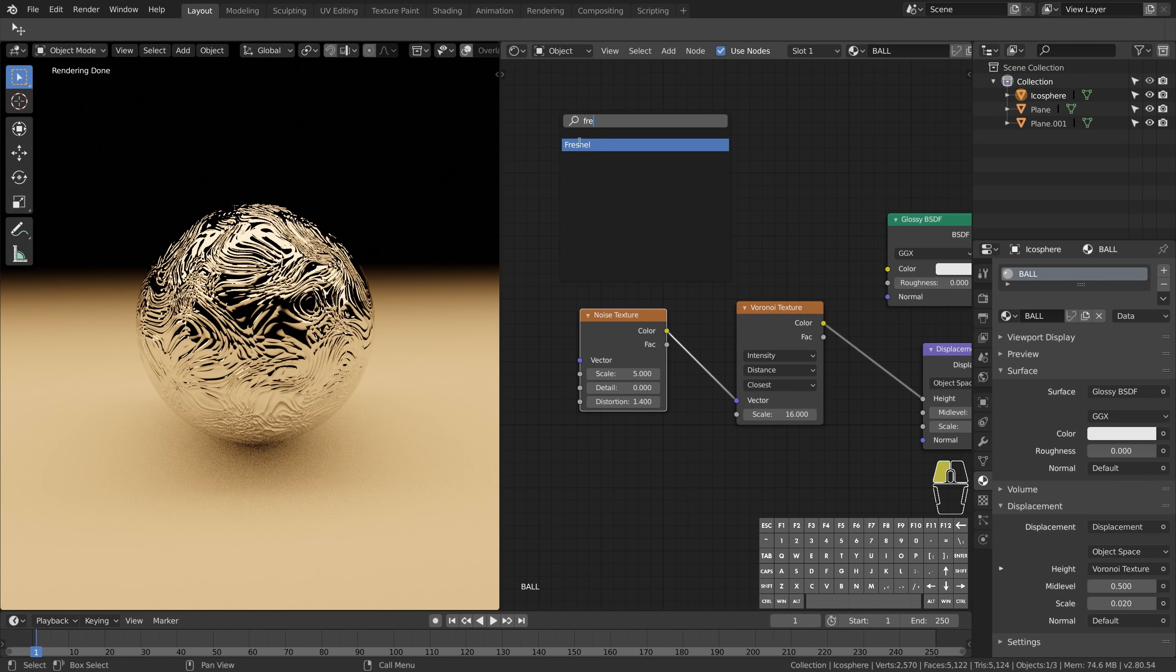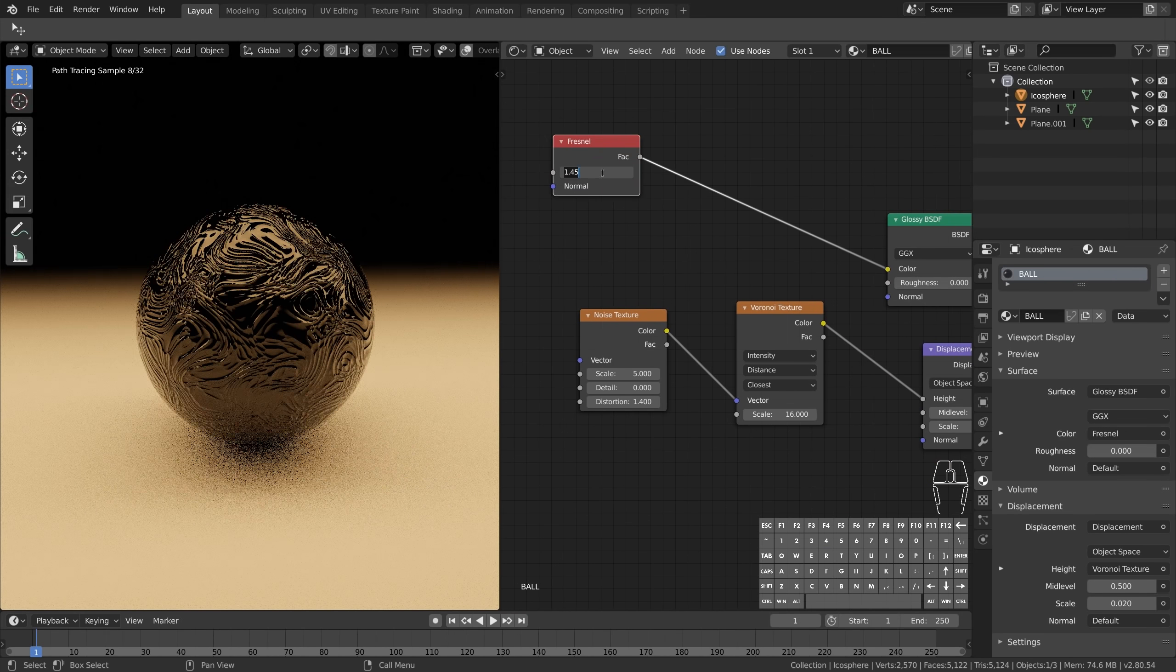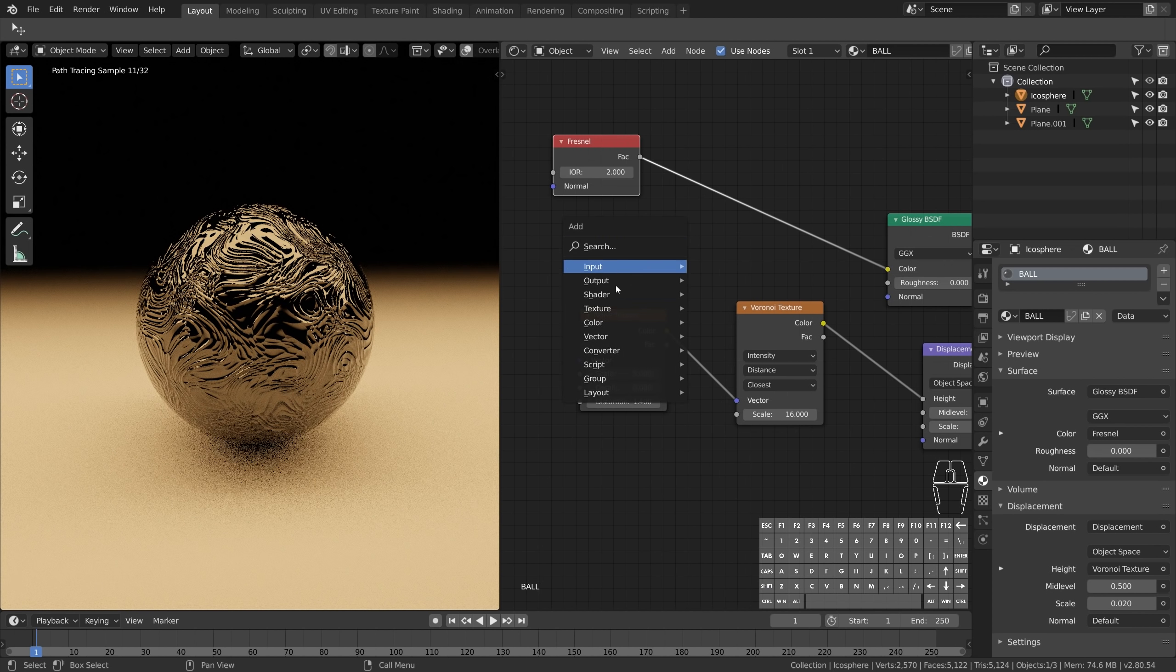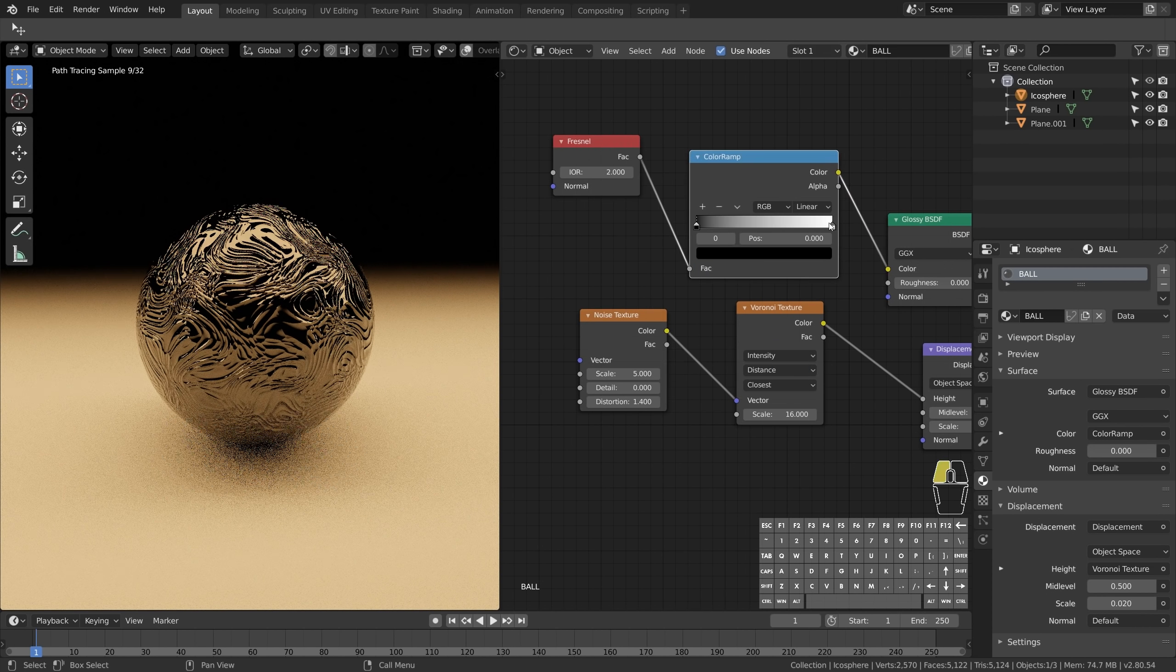I also use a Fresnel node set to 2, adjusted with a color ramp for a subtle circular gradient in the glossy color.